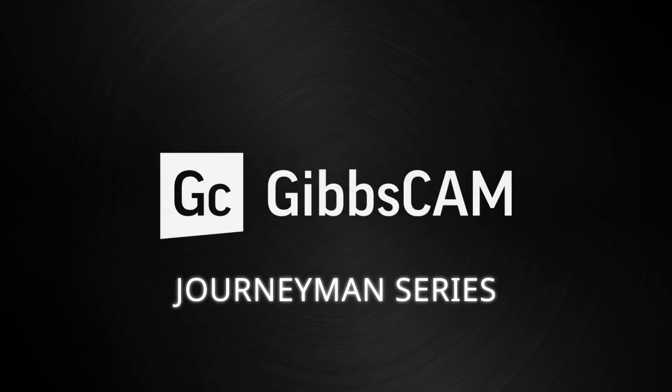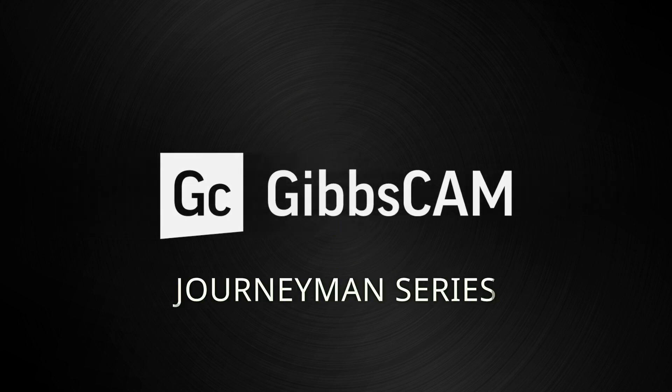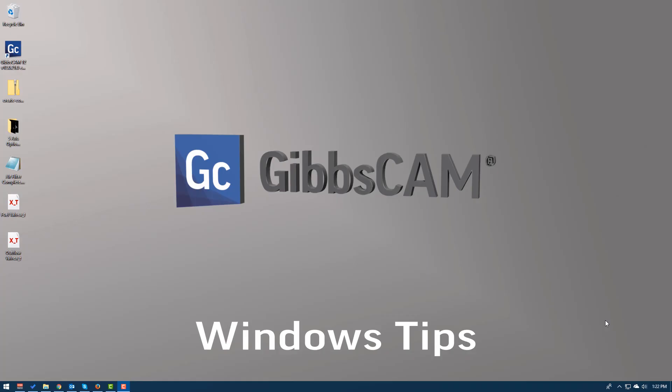Hello everyone. One thing that the majority of us have in common is that we're using Windows. Some people are still using Macs, that's fine, but I use Windows and I wanted to share with the other Windows users some of the shortcuts that I use to navigate through Windows when it comes to programming in GibbsCAM.